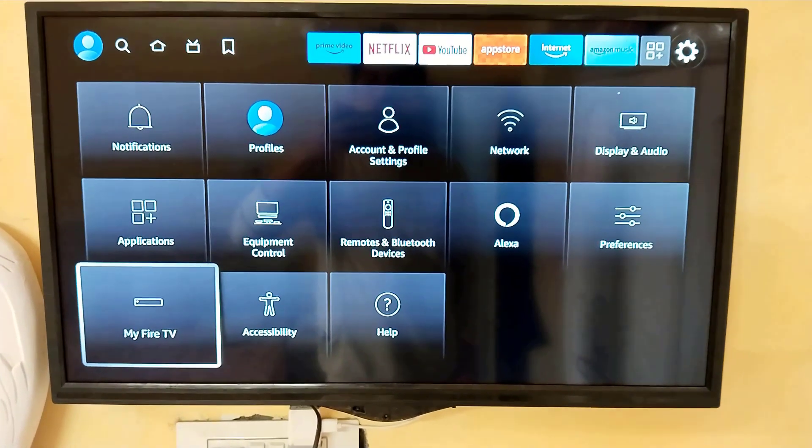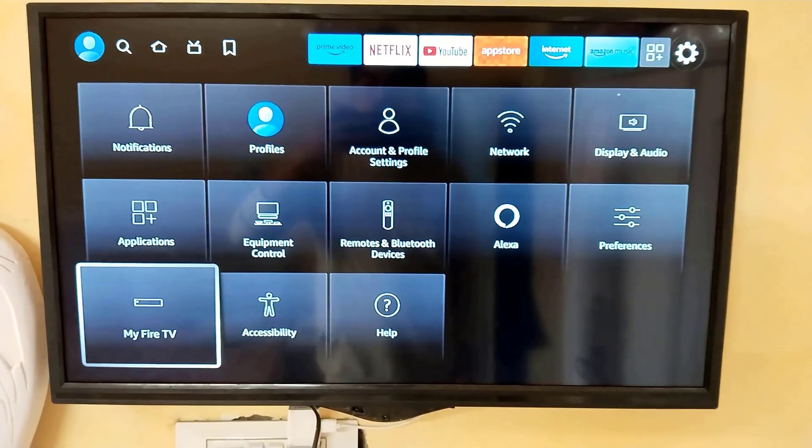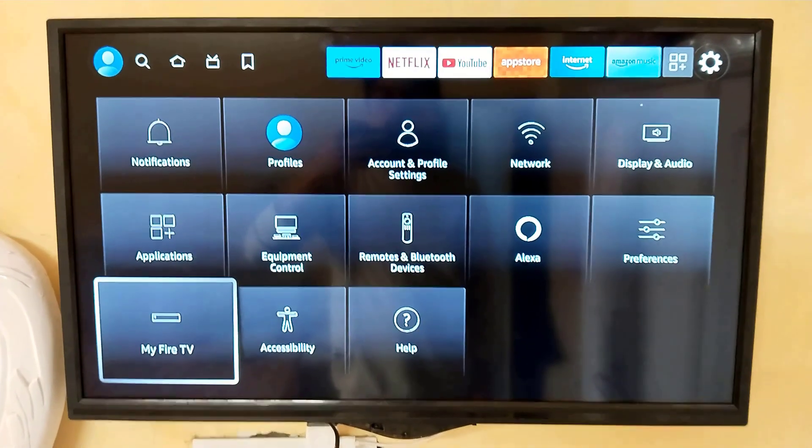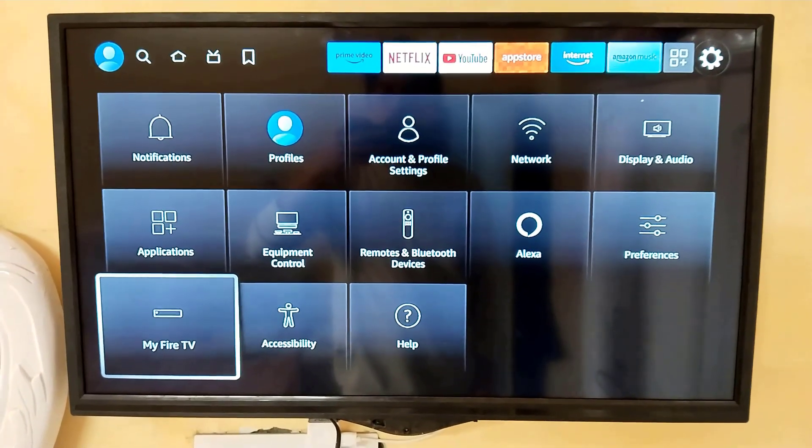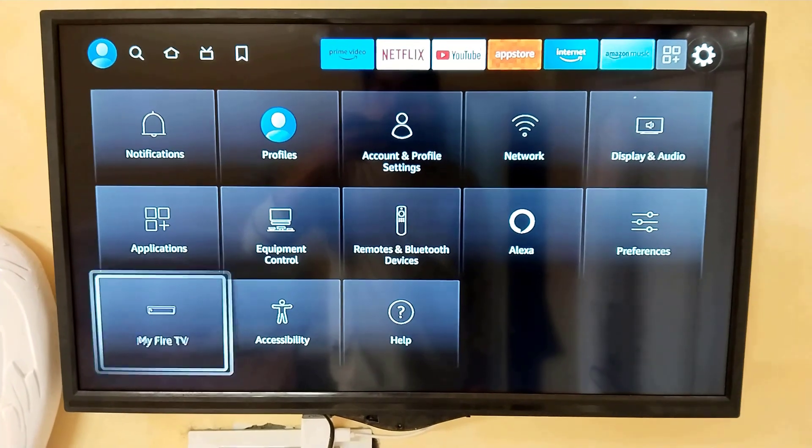After that, you can see here My Fire TV. You just need to click on My Fire TV.